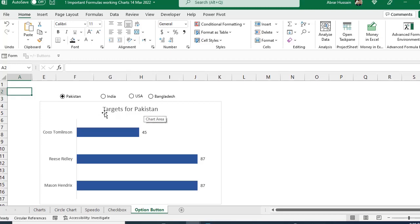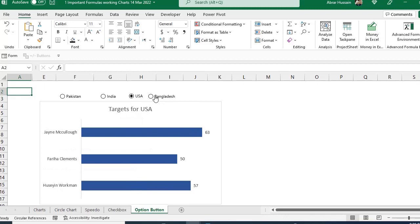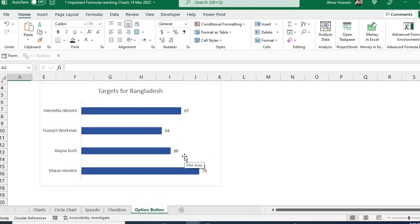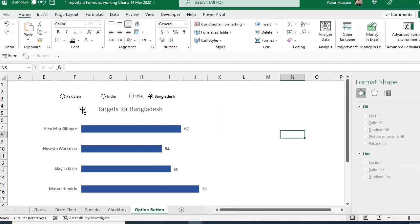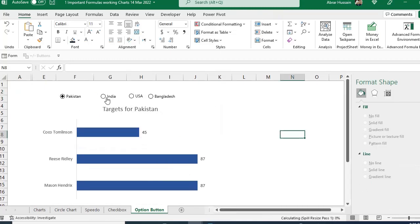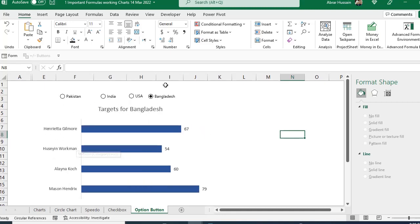For example, it says 'Target for Pakistan', when I select India it says 'Target for India', USA, Bangladesh — this is a dynamic chart you can use in your dashboards and infographics. Whichever country you select, the chart and title both change. In this session we will discuss how to create such dynamic charts in Microsoft Excel.